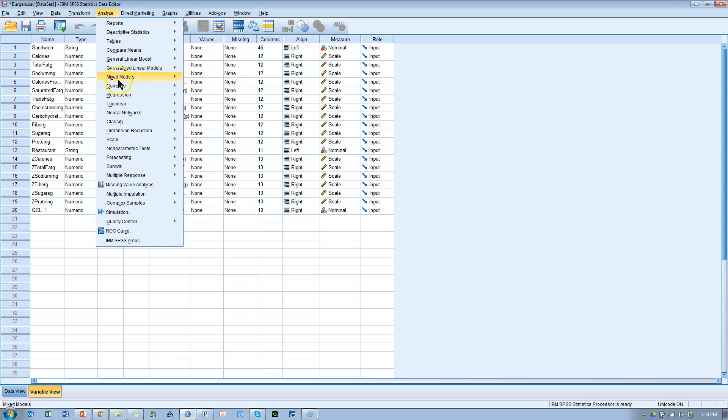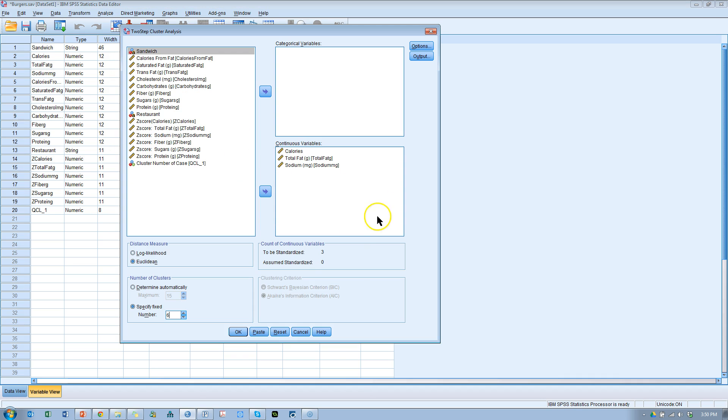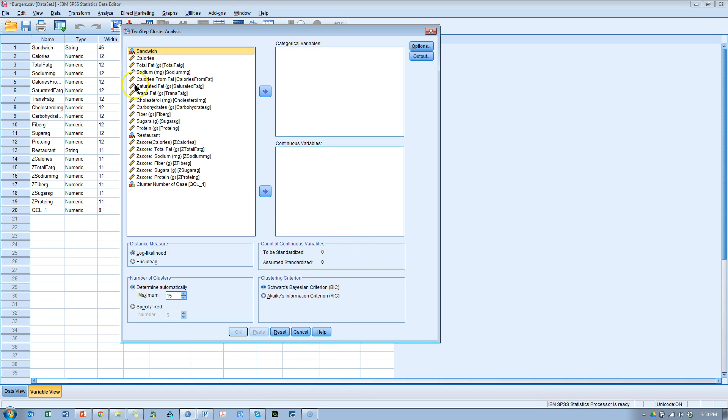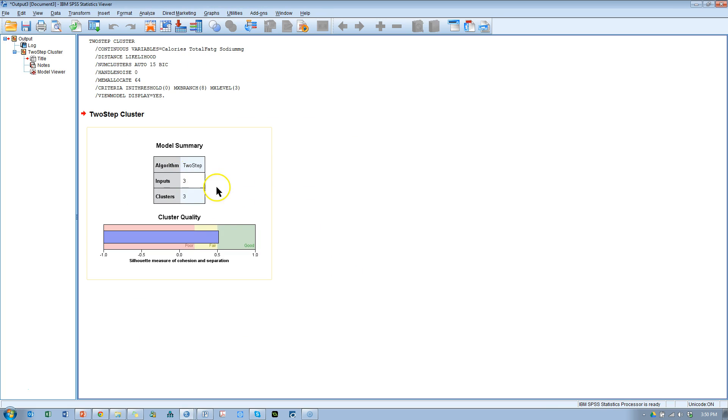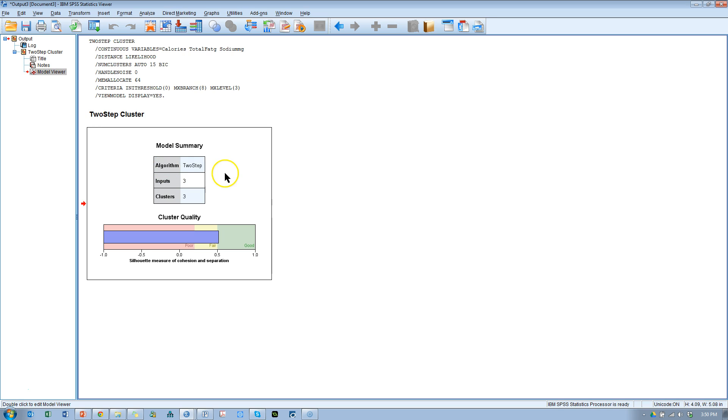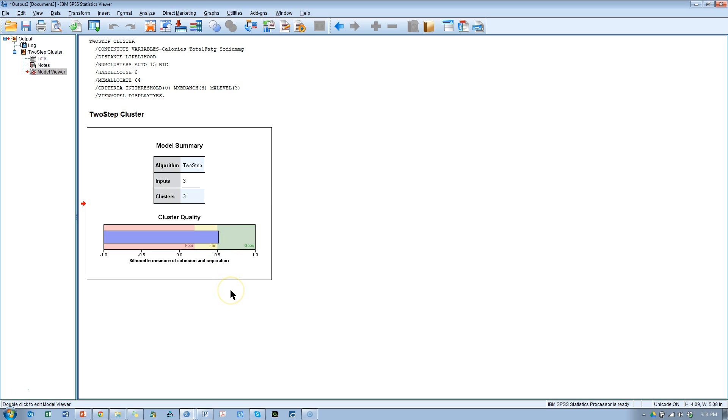We've seen if we go here, let's see classify two-step. Let me just reset everything. We've seen it gives us this output and the cluster quality is the way we determine if this is a good solution.